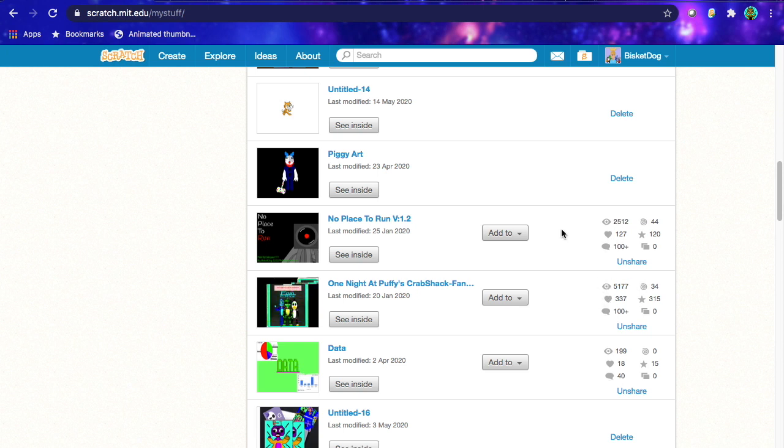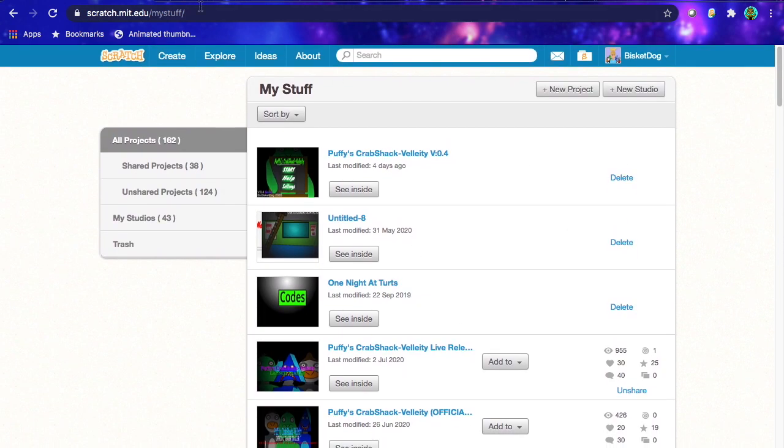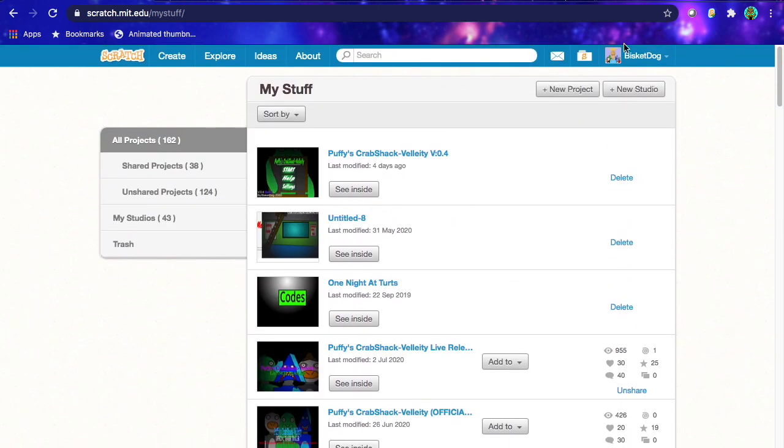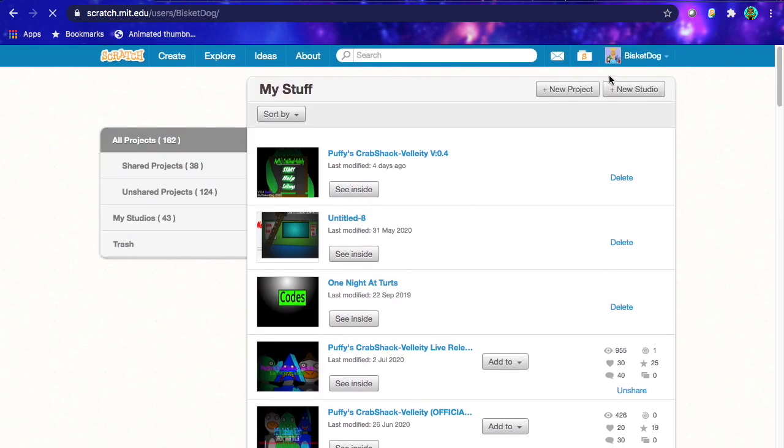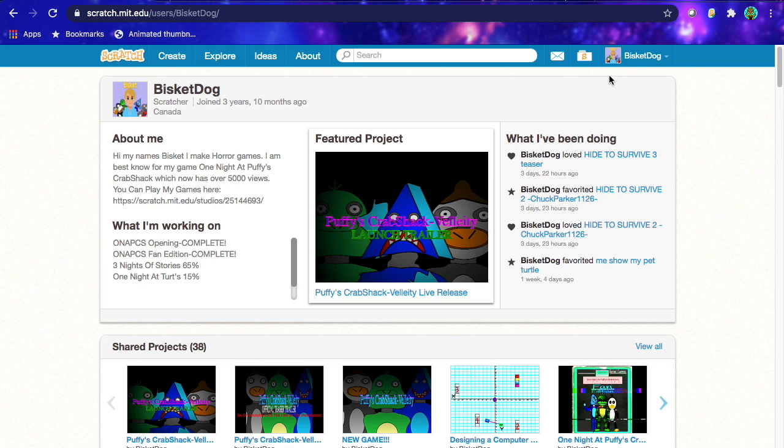So basically, when you've done your game, and if you did follow my tutorial, thank you, that helps a lot. But anyway, once you've done your game, you want to start posting teasers for your game. You don't want to just randomly post your game out of the blue, because then no one's gonna expect it and it's just gonna come out.